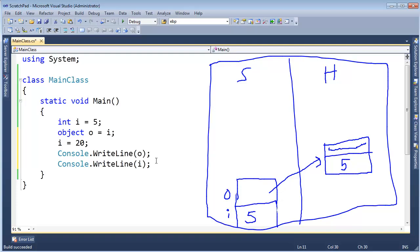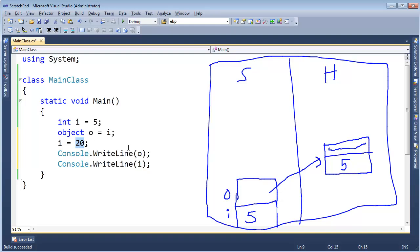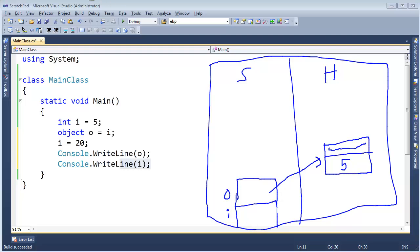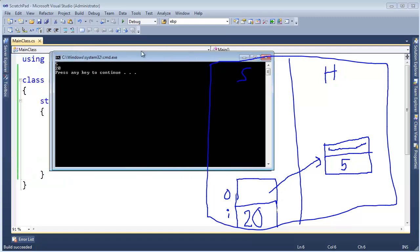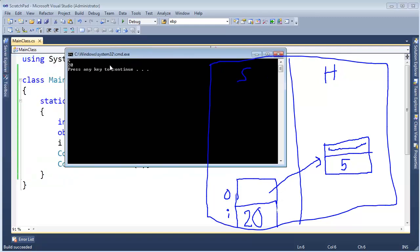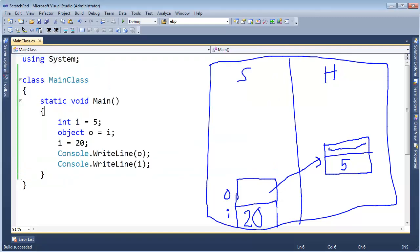So if o was referencing i, then both of these would print 20 to the screen. But I'm telling you that o is referencing this boxed object out here. We'll see 5 for o and we will see a 20 for i. So let's CTRL F5, run that, prove that that is the behavior we see. And there you go.